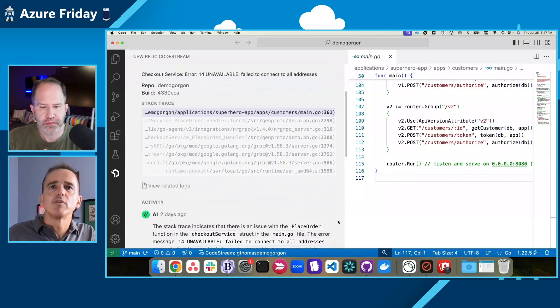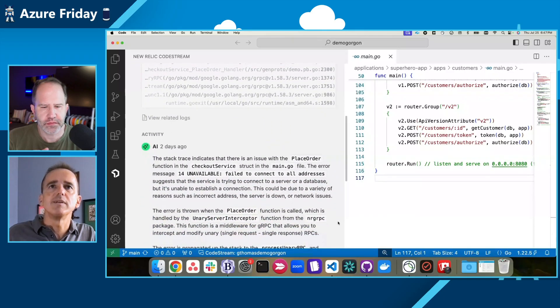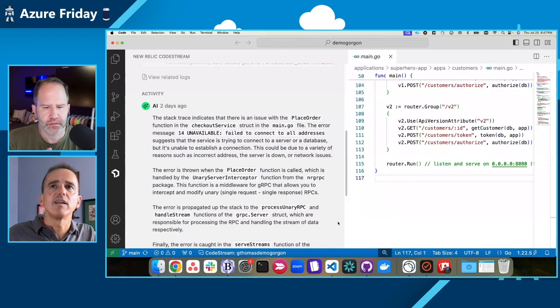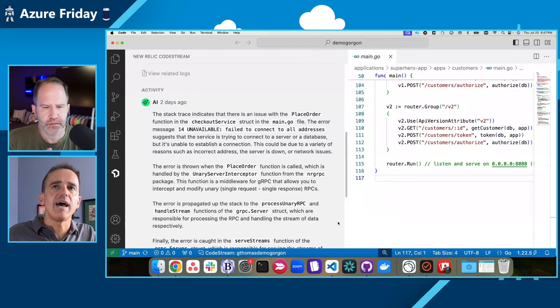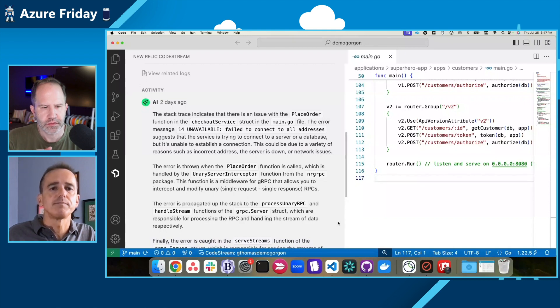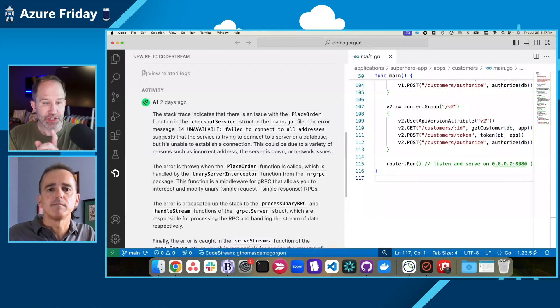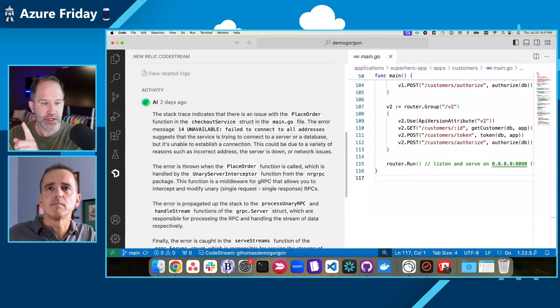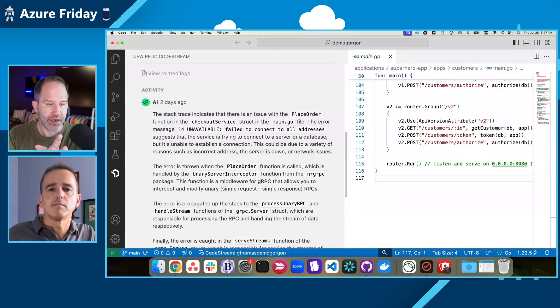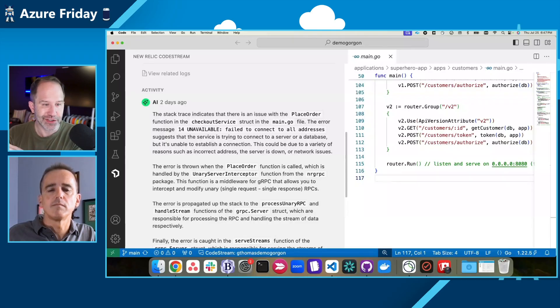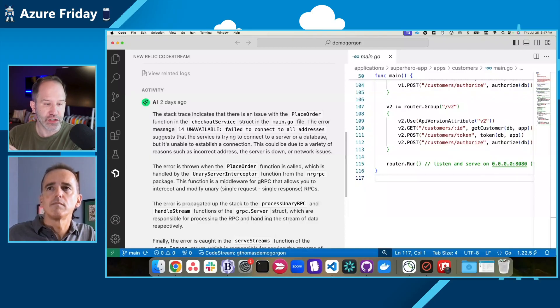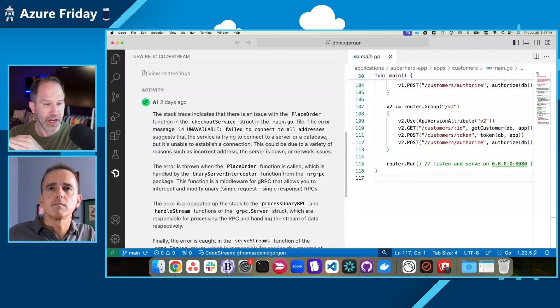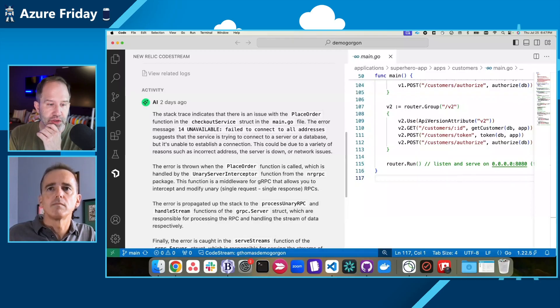In clicking on those errors, I can actually see the stack trace. And built into CodeStream is AI that analyzes that stack trace and actually tells me what's happening in that stack trace, which is really cool. Wow. You know, I'm struck by the seamless way that you're moving around. You went from Azure portal into the New Relic web interface, from the New Relic web interface into Visual Studio Code, and you're moving smoothly from place to place. You're not being slowed down by logins.